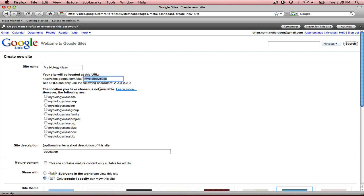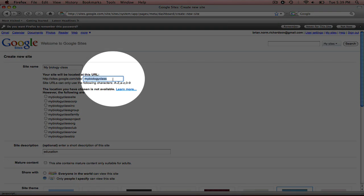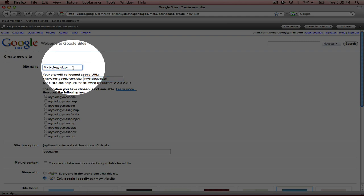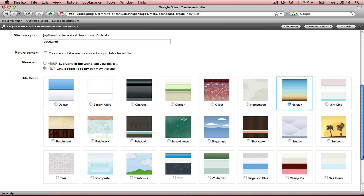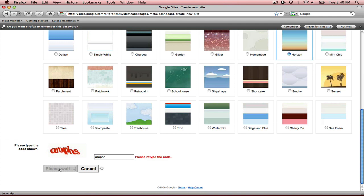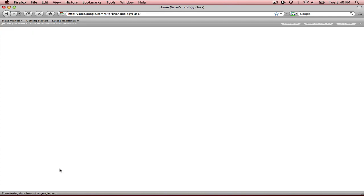And it's telling me that that site has already been taken. So I need to put in a new name. So let's just call it my biology class. Scroll back down. It already has my code typed in. So I'm going to hit create site.